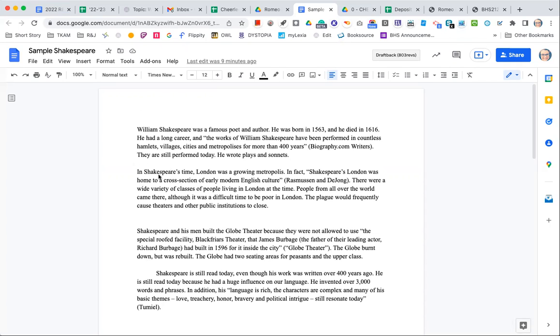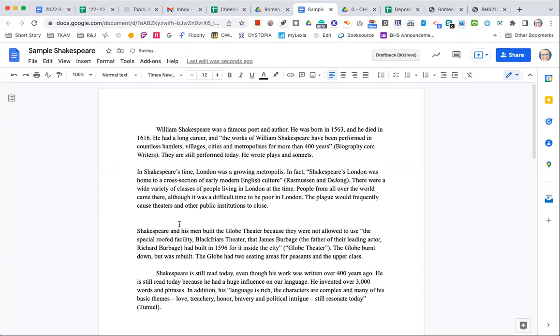So any of these extra spaces that you might have between paragraphs you need to get rid of and you also need to indent the first line of every paragraph. How you do that is you just put your mouse at the front of the line and then you hit the tab key. It's right next to the Q. So you hit tab once and it pushes over that first line. You do the same thing.